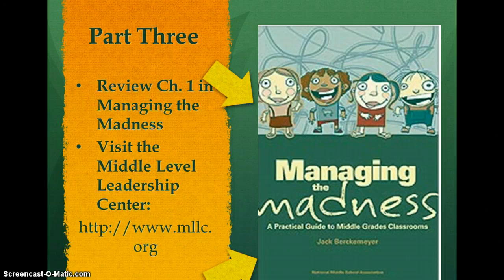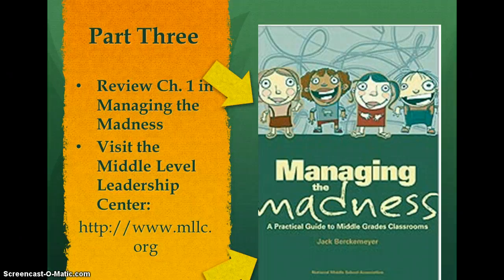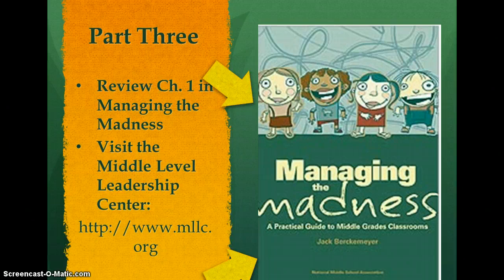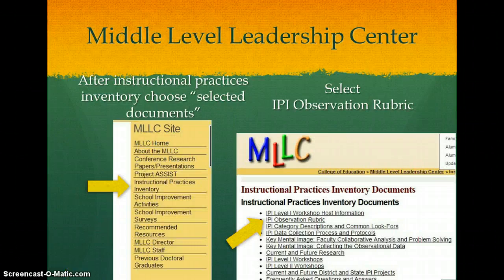Then, lastly, for part three, we're going to go back to chapter one in Managing the Madness, which was Engage Them. Then I'm going to ask you to go to the Middle Level Leadership Center — the URL is on the content page for week 15. Once you're there, go to Instructional Practices Inventory.